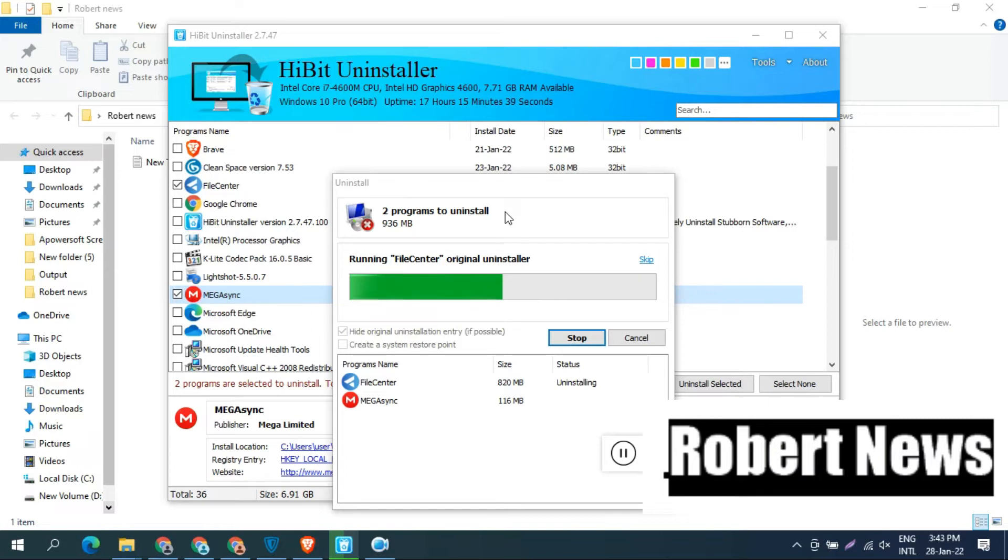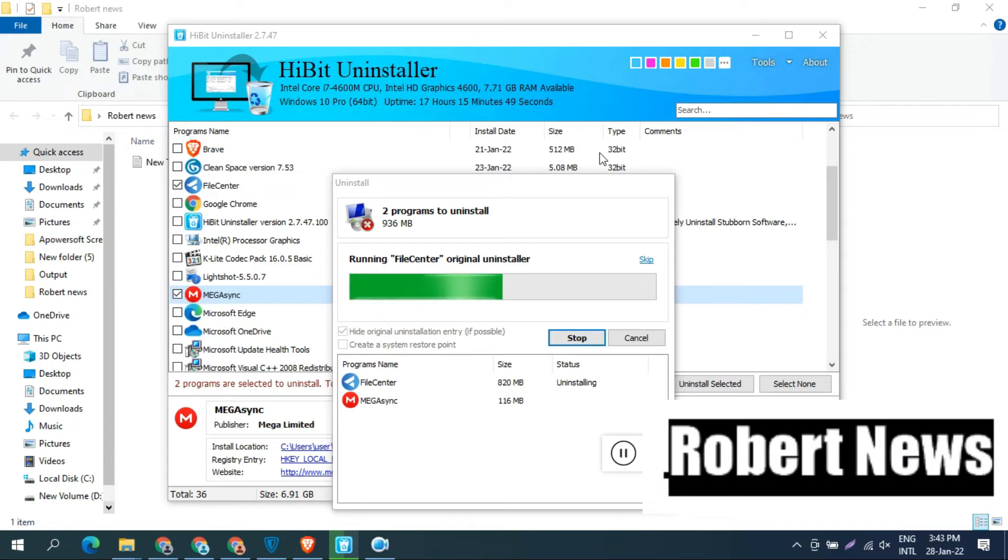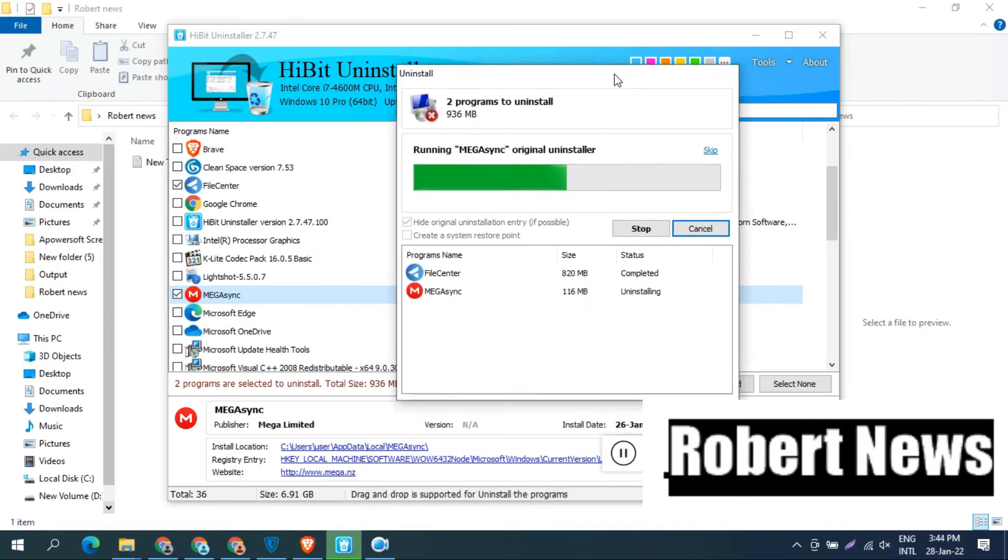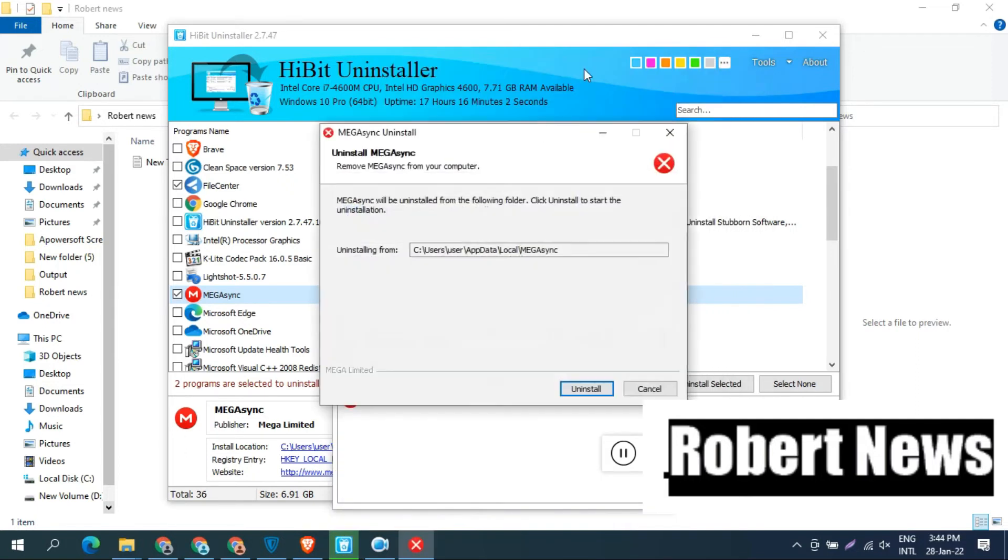You can see the tools menu. There is force uninstall, installation monitoring, Windows Store app manager, program component manager, junk file cleaner, registry cleaner, process manager, startup manager, check for updates, backup manager, and system restore manager.